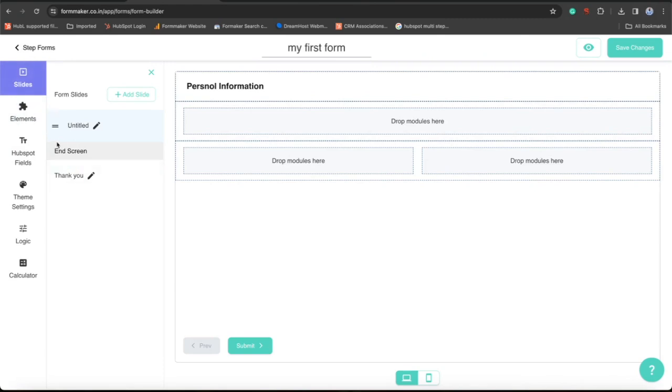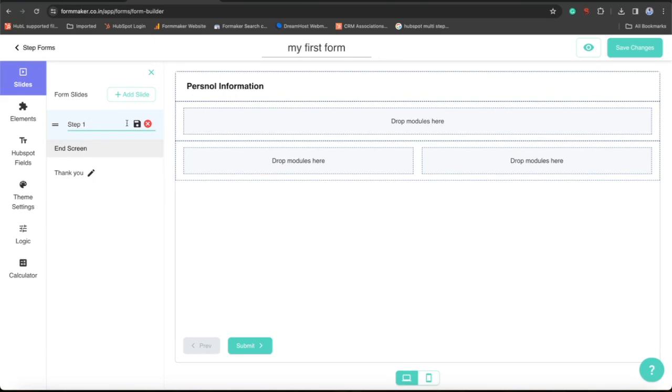Here you can manage your form maker form steps. You can edit their labels which will be shown over your live form.